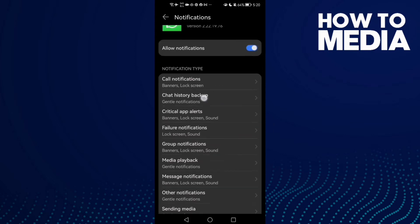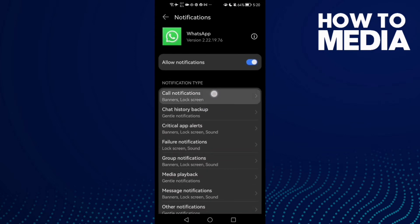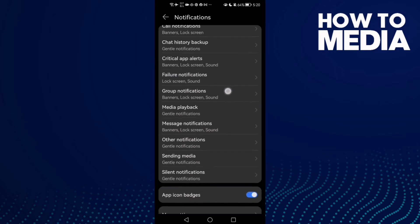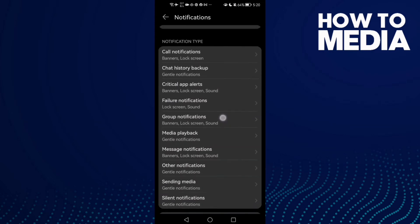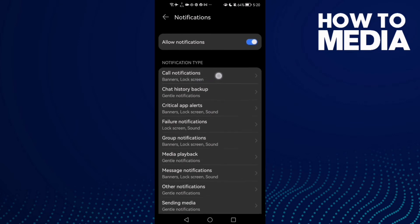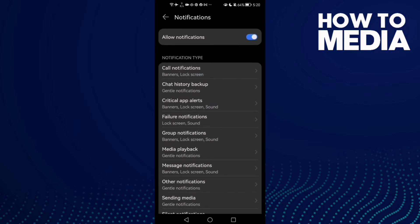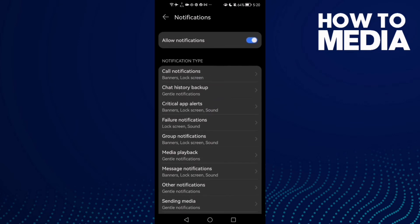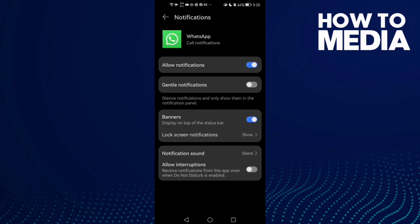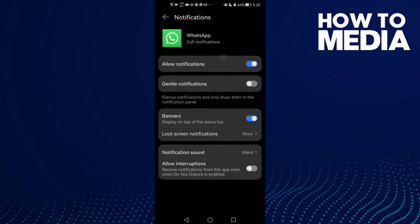And here you will find it first one, or just scroll until you find it. Here it is, call notifications. Click on it and enable it, allow it.